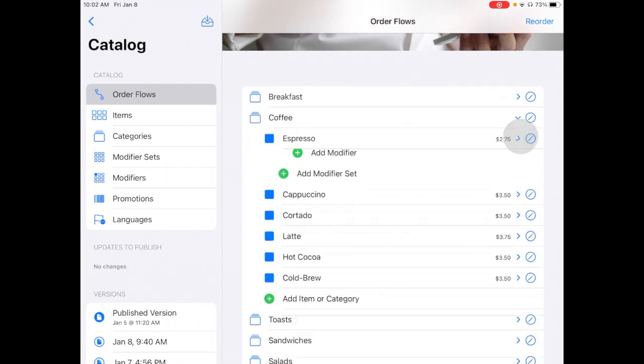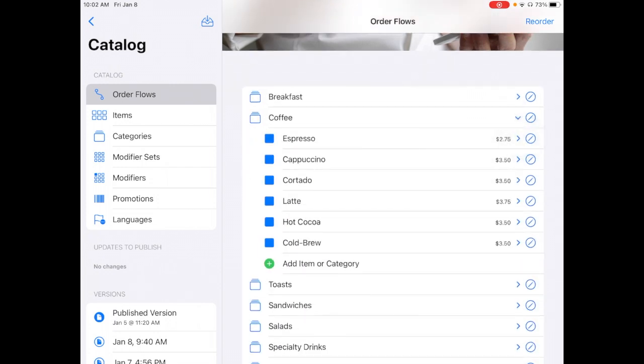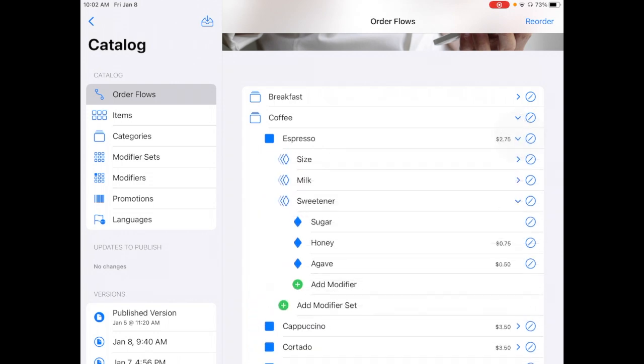You can see that it has all of the menu items there listed out, all of the different items that I have. If I was to expand Espresso, you can see that it also has the modifier sets. And then you can see the expanded sweetener modifier set that also shows each of the individual modifiers.